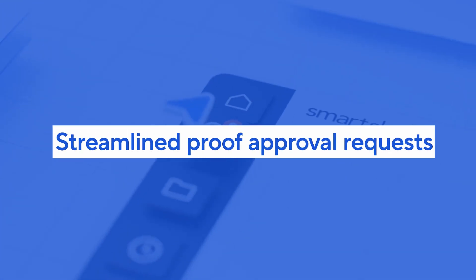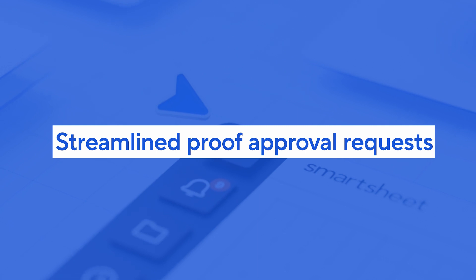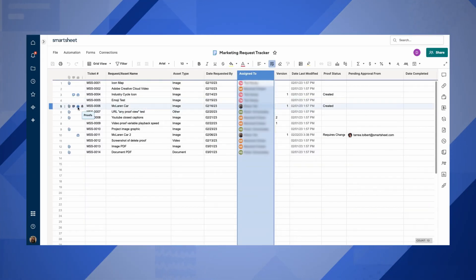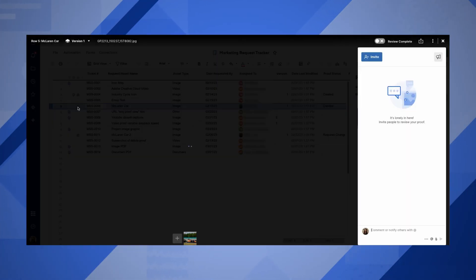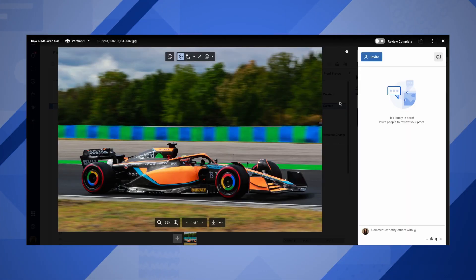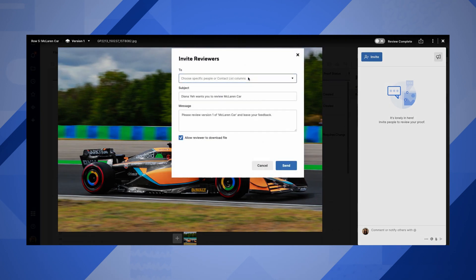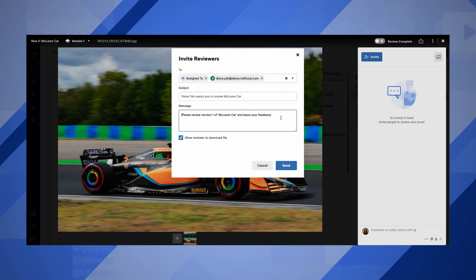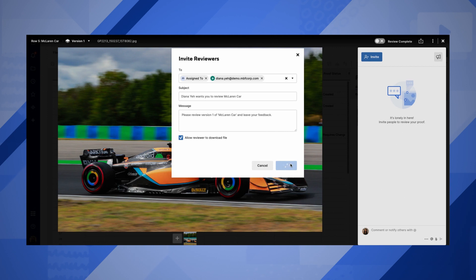If you use proofing, this update will save you time and simplify your workflow. This release will streamline the proof recipient process by allowing you to choose a contact column's contents as the recipients for a proof. This will make kicking off the proofing process even easier.